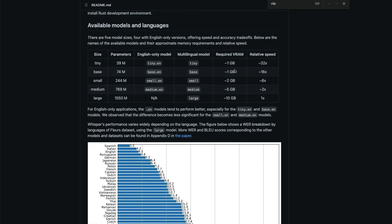The multilingual model supports many languages as described in the chart. There is also a VRAM requirement to consider — approximately 1 GB for tiny, going up to 10 GB for large and 5 GB for medium. In terms of relative speed, the tiny model is about 32 times faster than the large model at inference.